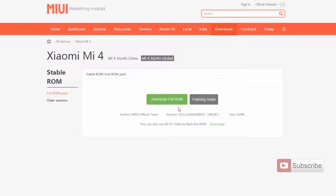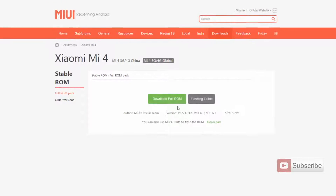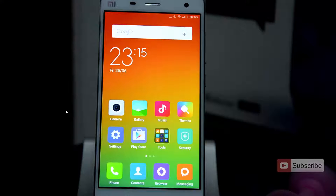It is that simple. Once you have downloaded the file, simply move it to your phone, or you can even directly download the file onto your phone. Let me show you what you need to do on your device. This is my device — let's open up the updater app in the tools section.